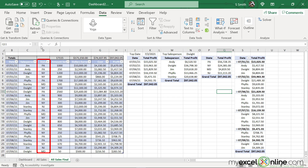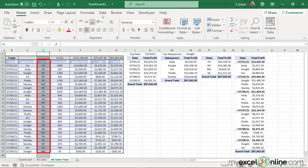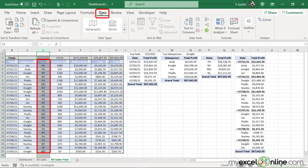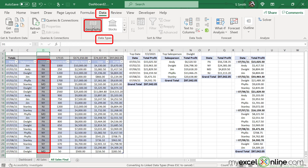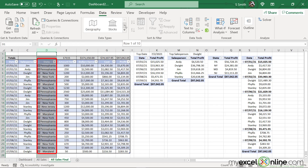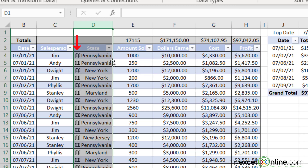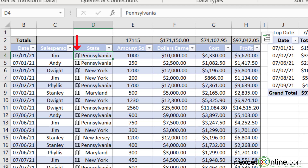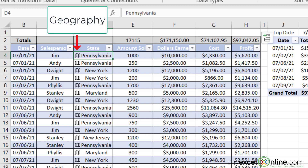The first thing I want to do is highlight column D, and click on Data, and look at what is in the Data Types box. The type I would like to select here is Geography. Once I select that, watch how the cells change. I now have, in my state column, an icon in front of each state that lets me know this data type is now a Geography data type.